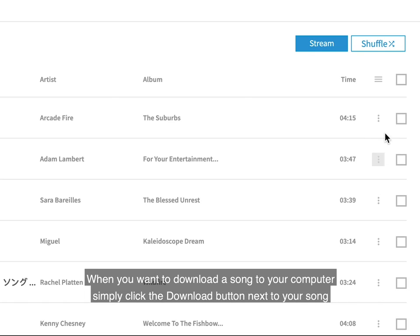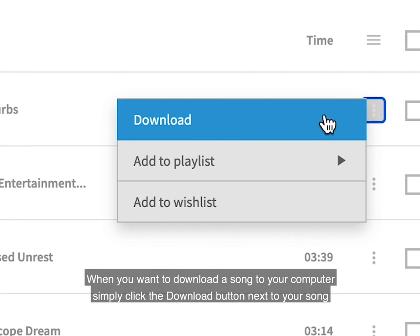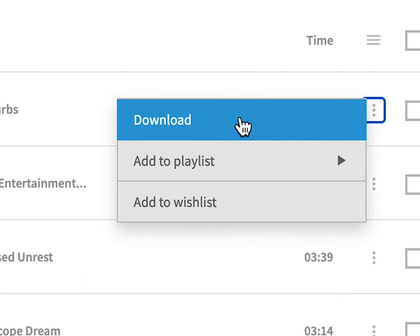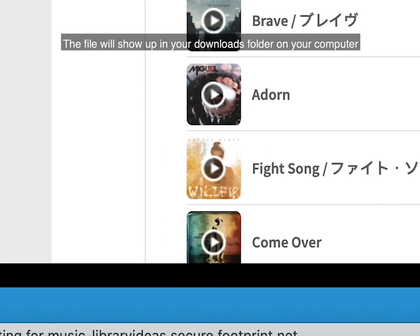When you want to download a song to your computer, simply click the Download button next to your song. The file will show up in your Downloads folder on your computer.